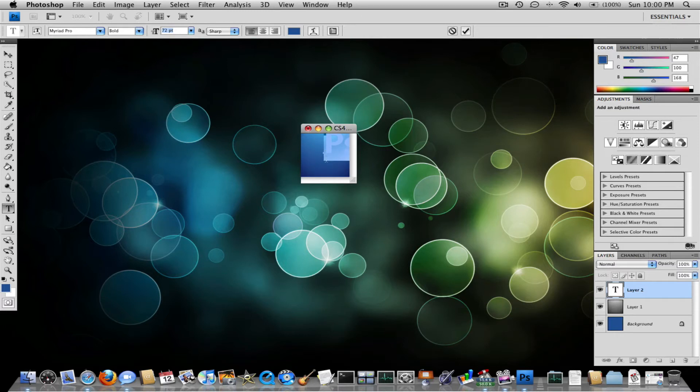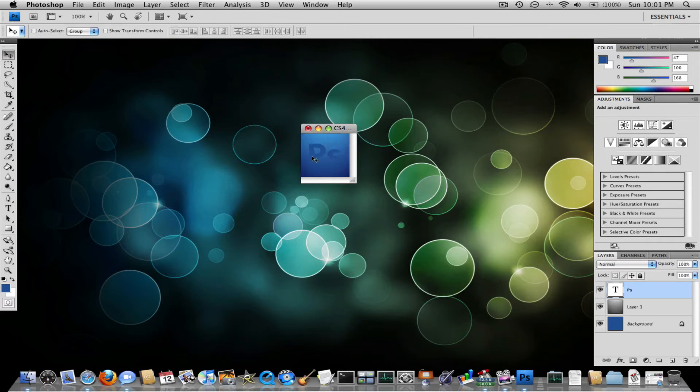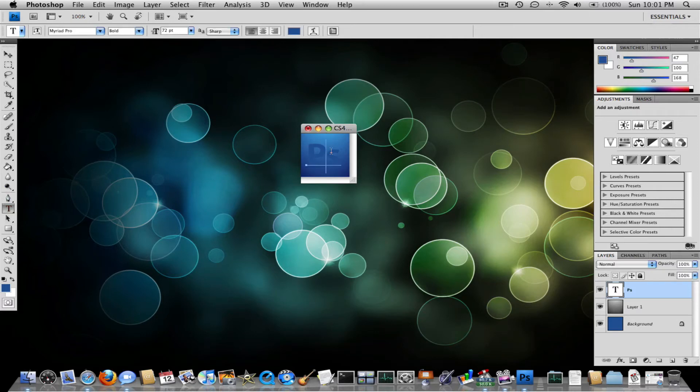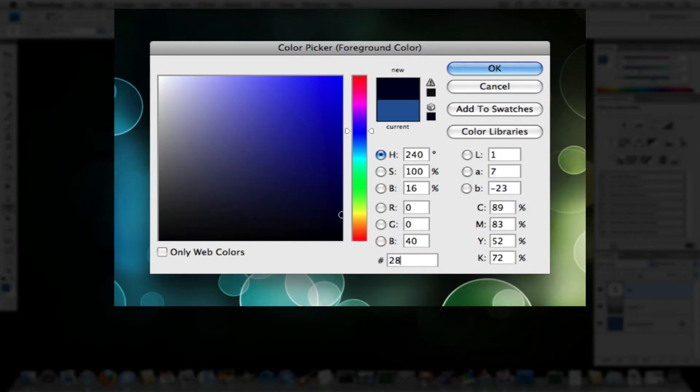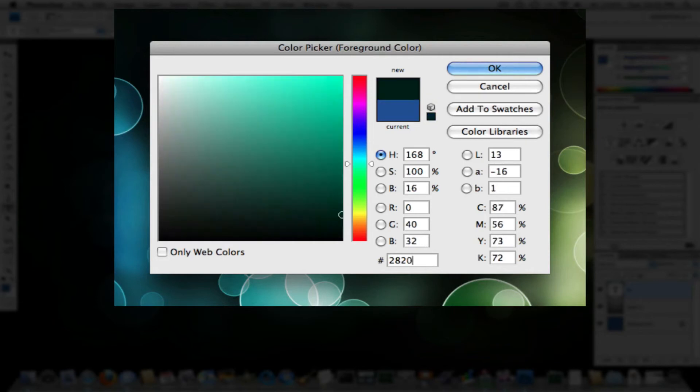And then now what you want to do is select it. Oh wait, you have to change the color. Can't forget to do that. Select the text, go to here, and make the color in this hash 28201D.